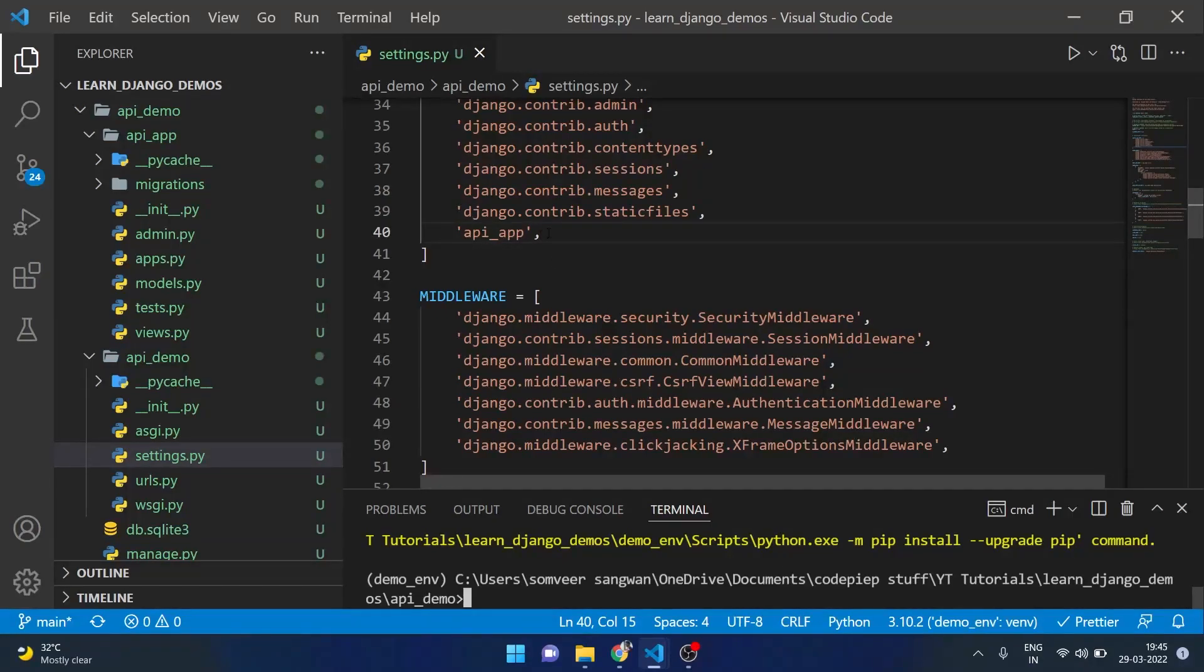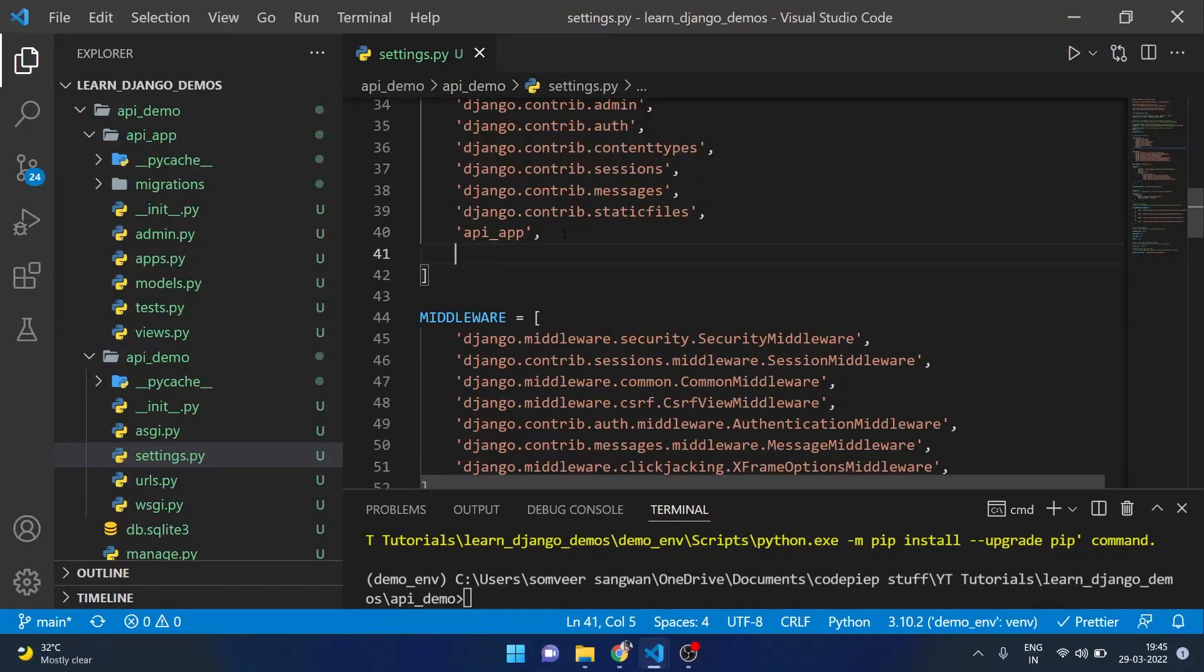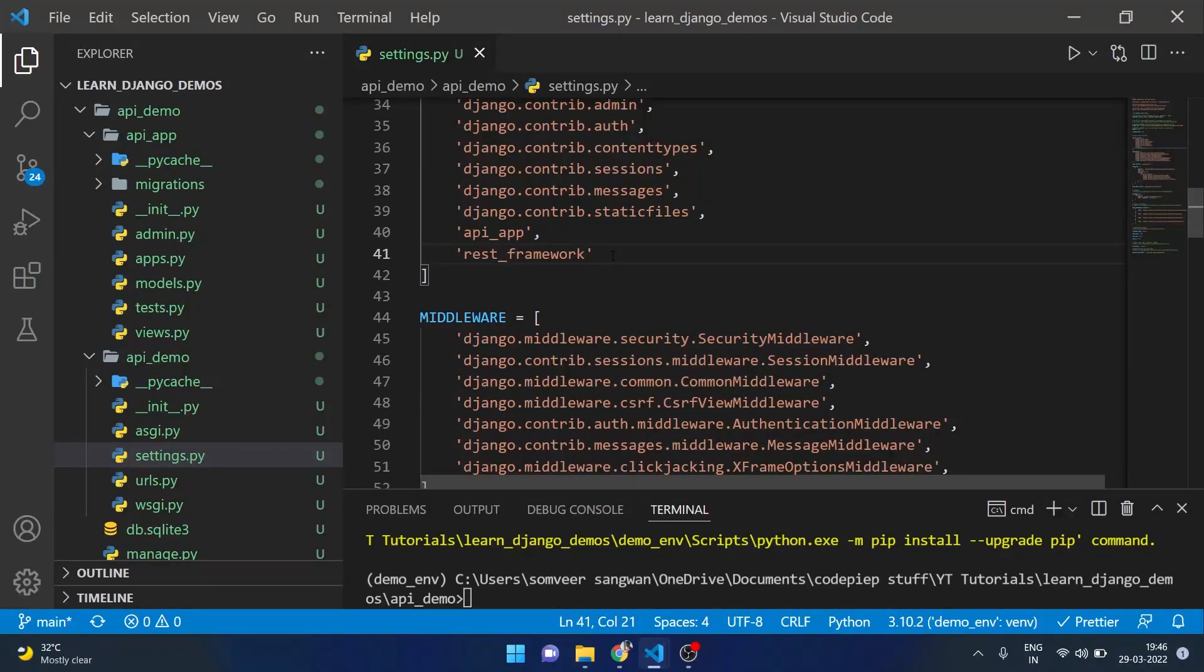Once it is done, inside our settings.py we will also include rest underscore framework. At this point our basic setup is complete and we have also installed REST framework.